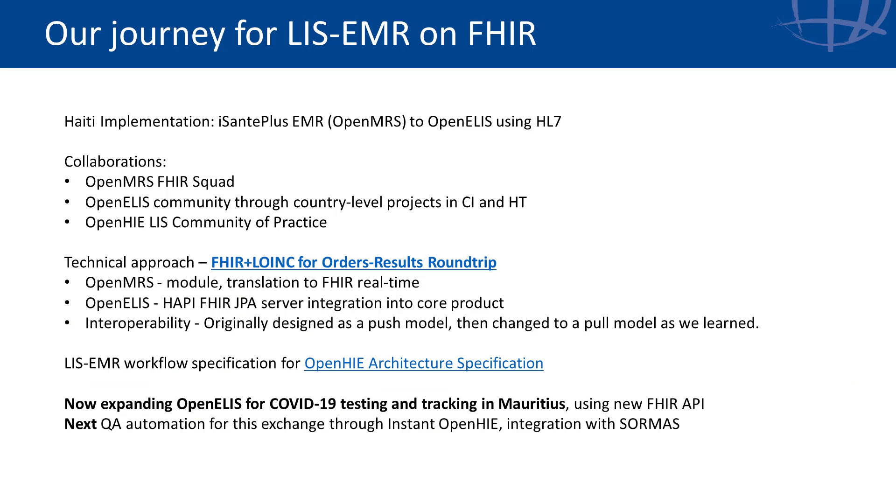This integration is powered by FHIR R4 and uses LOINC codes for the test matching. We worked on this as part of the FHIR squad. So please join if you're interested in FHIR based interoperability.